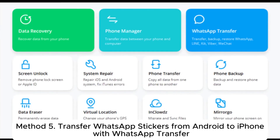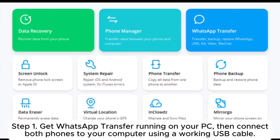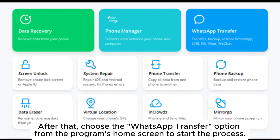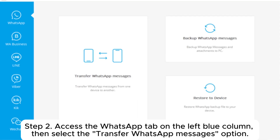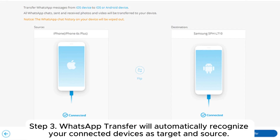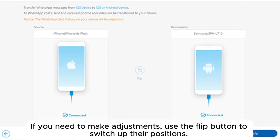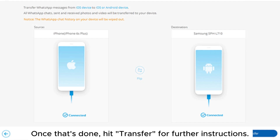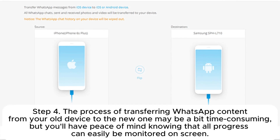Method five: transfer WhatsApp stickers from Android to iPhone with WhatsApp Transfer. Step one: get WhatsApp Transfer running on your PC, connect both phones via USB cable, and choose the WhatsApp Transfer option from the program's home screen. Step two: access the WhatsApp tab on the left column and select the Transfer WhatsApp Messages option. Step three: WhatsApp Transfer will automatically recognize your connected devices as source and target. If you need to adjust, use the Flip button to switch their positions, then hit Transfer. Step four: the transfer process may be time consuming, but all progress can be monitored on screen.